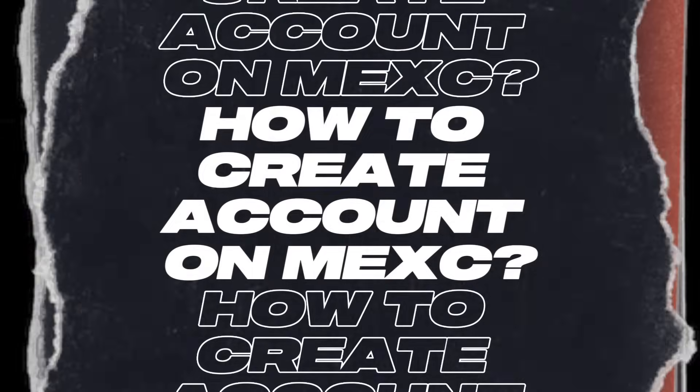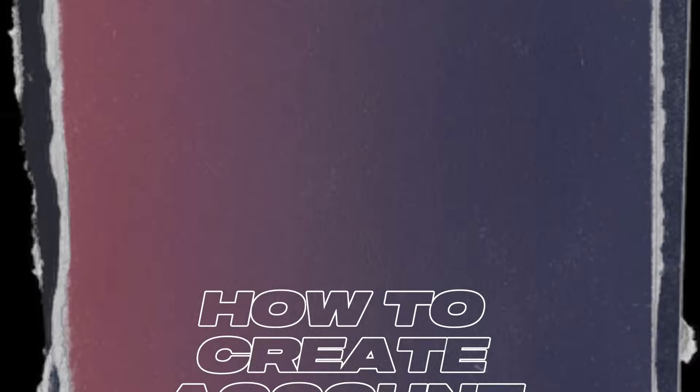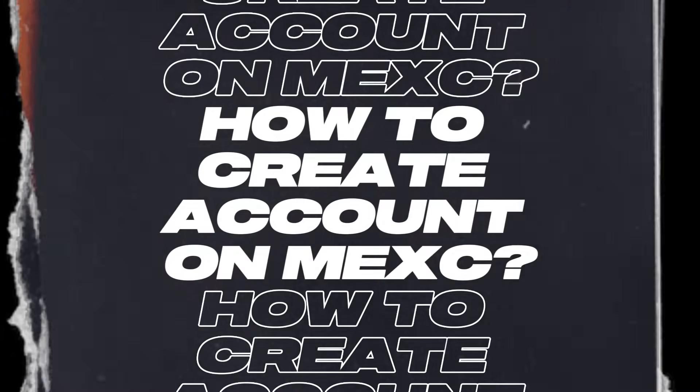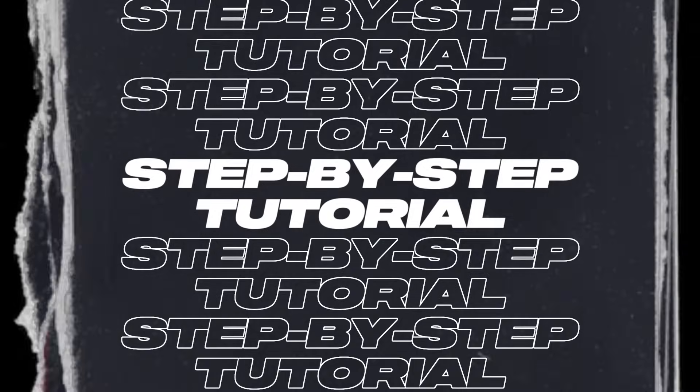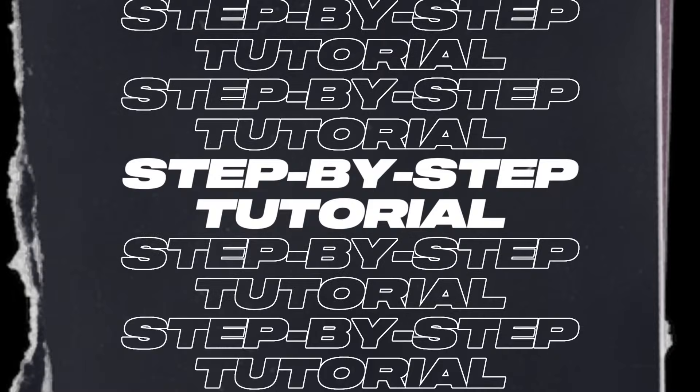Welcome to our tutorial on how to create a MEXC account, your gateway to the exciting world of cryptocurrency trading. If you're new to this, don't worry, we'll walk you through every step of the process and share some helpful tips along the way.